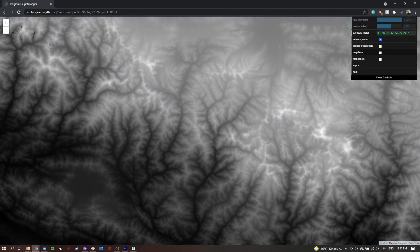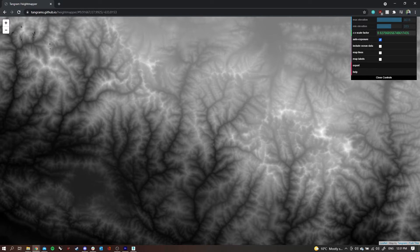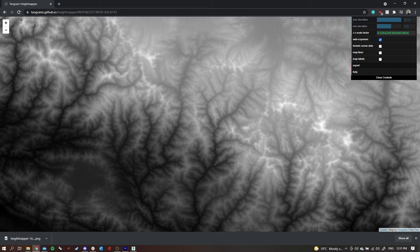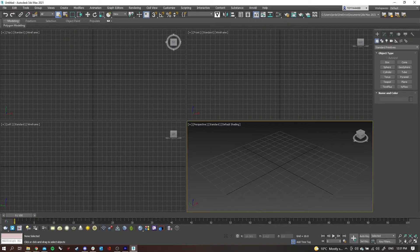The whiter it is, the taller it is, like we said before. We can see that this is a really mountainous part of the world. If I click export, that'll just download it to my downloads folder, and then we'll look at putting it into 3ds Max.